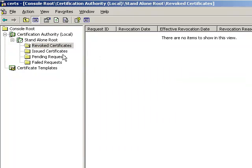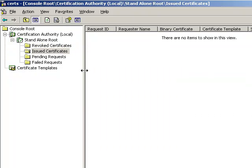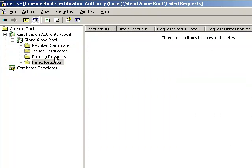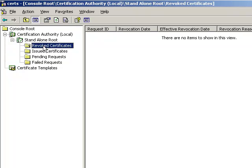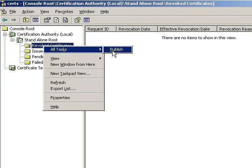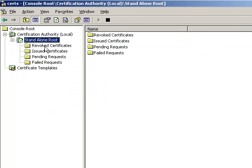We can also look at revoke certificates, issue certificates, pending requests and failed requests. We can also publish revoke certificates and everything that we would do in a CA. All right, so that completes part one. Come back and take a look at part two and we're going to show you how to build that enterprise sub and actually get that PKI hierarchy fully in place. So stay tuned and we'll see you in part two of creating a PKI infrastructure for Windows Server 2003.